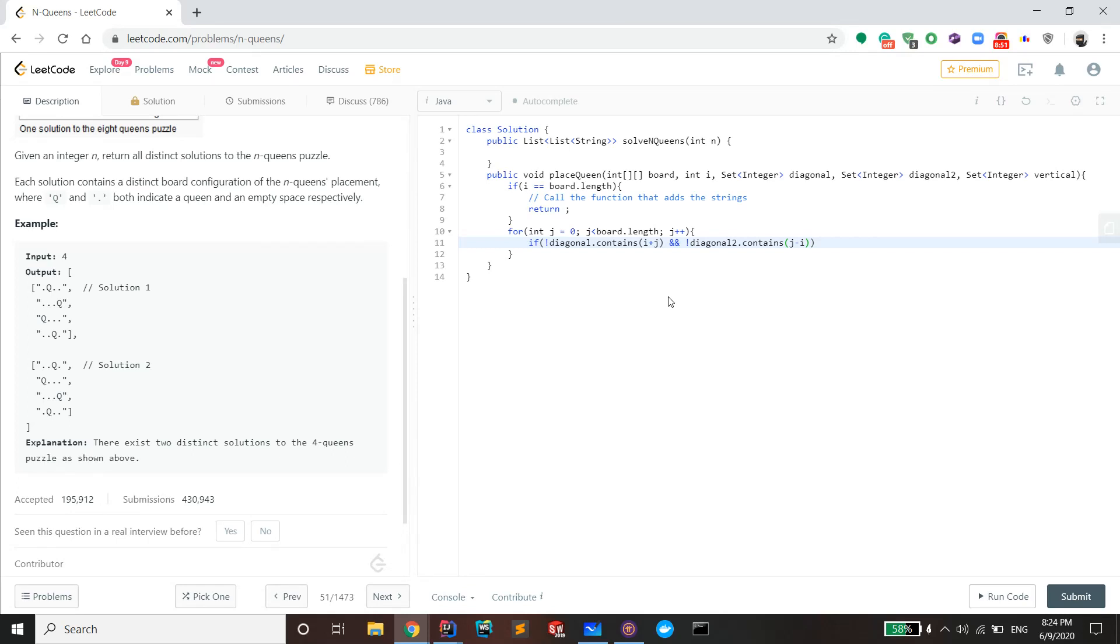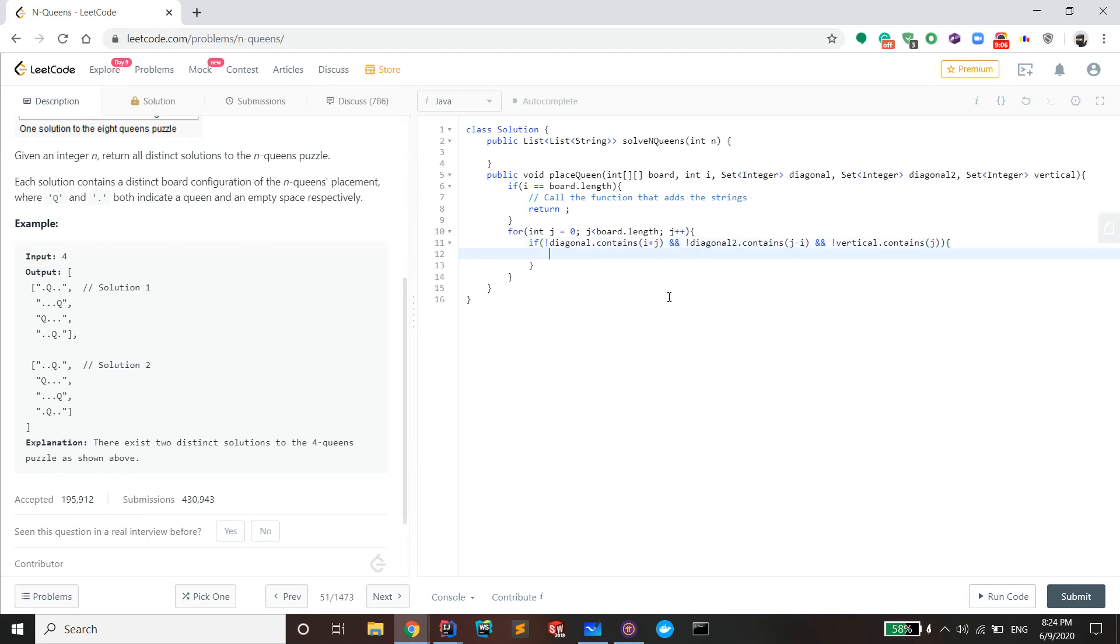And you also do not want the j index to be in vertical, so you don't want vertical to contain j. Okay, so if that's the case, that means you're ready to recurse through the tiles.